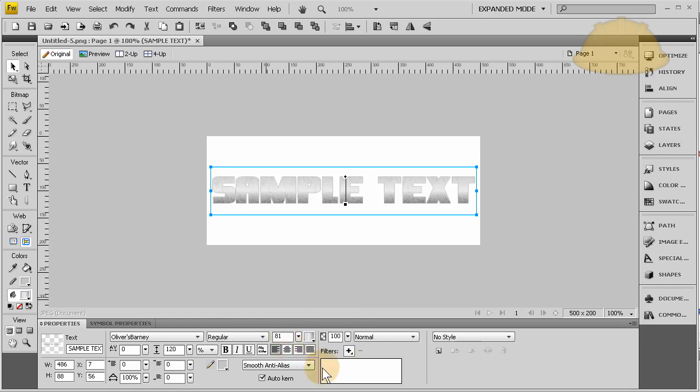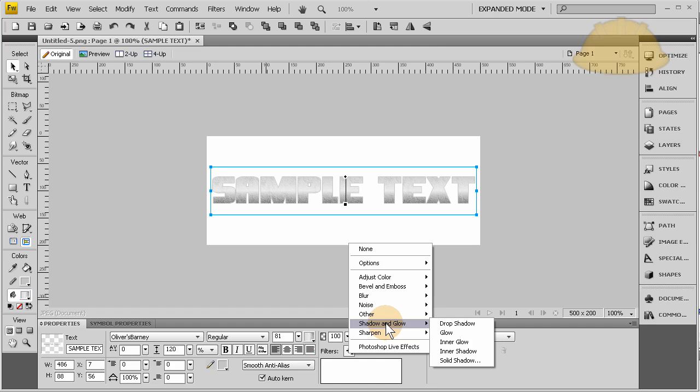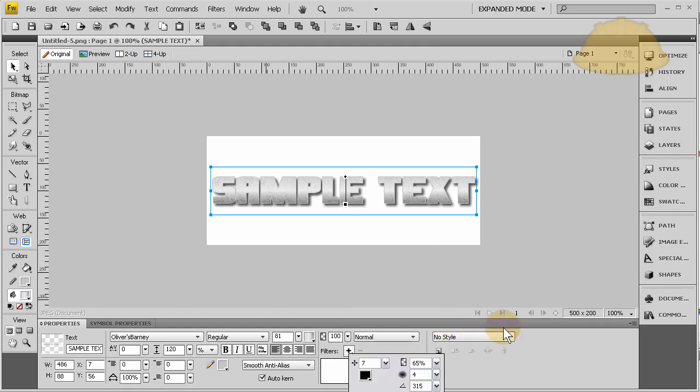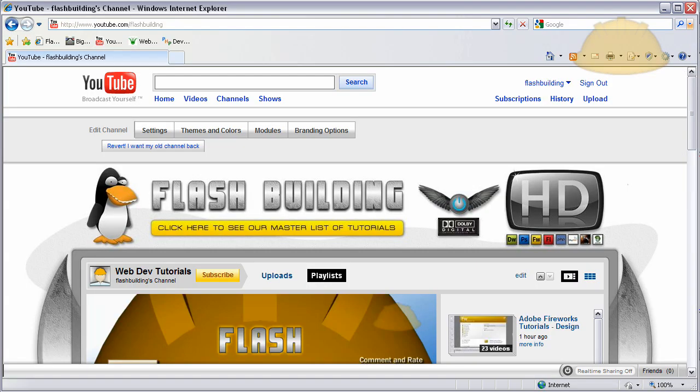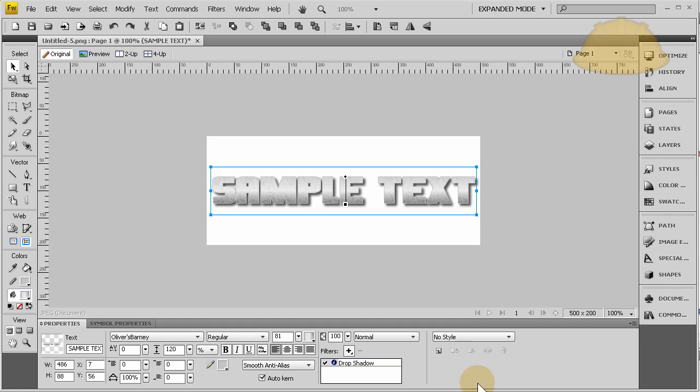And there you go, that's pretty much how I made that right there. You see, it's just a drop shadow, textures, and gradient. And it doesn't look exactly like it, but you get the idea.